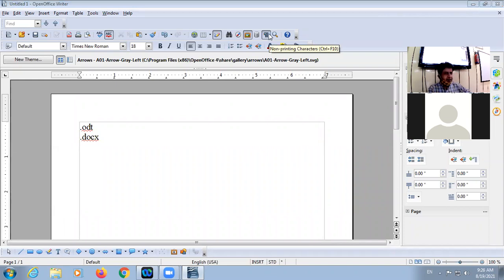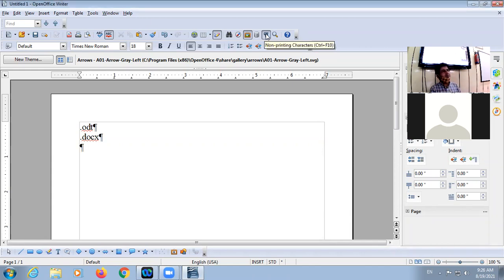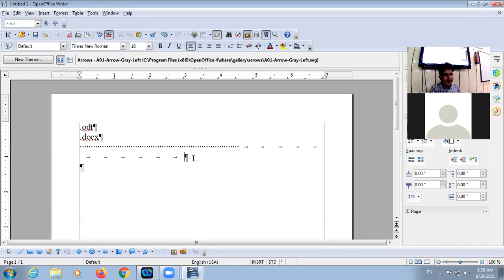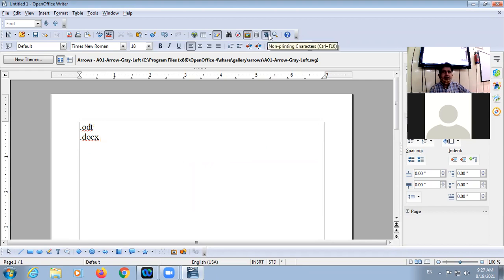In your Writer window there is one button called Non-printing Characters — this is a toggle button. If you click on that, all the special symbols — non-printing characters — become visible. When you press Enter, give a space, or give Tab, these are special non-printing characters. Dots represent spaces, arrows represent Tab key, and paragraph marks represent Enter. If you take a printout, these are not in your document — they are only visible on screen. If you click again, they become invisible.